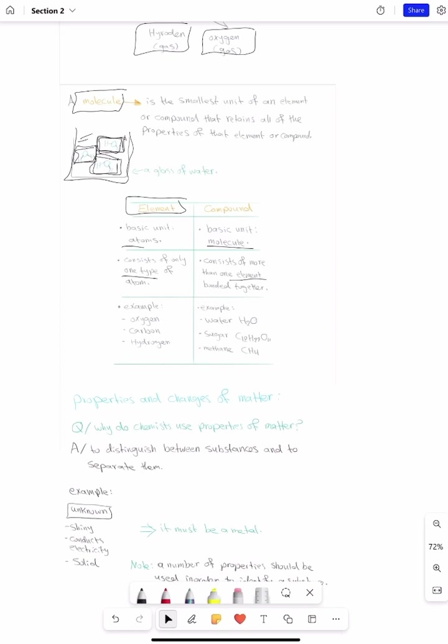Examples of elements include oxygen, carbon, and hydrogen. For compounds: water, sugar is a compound, and methane is a compound.